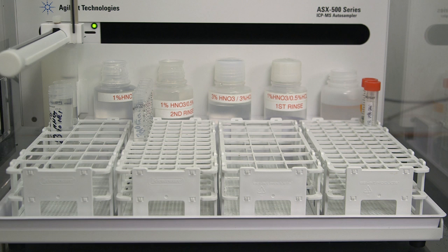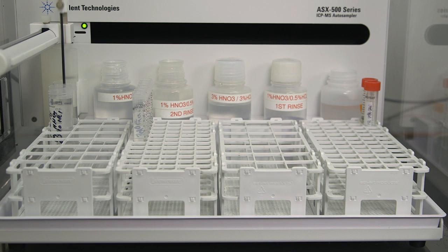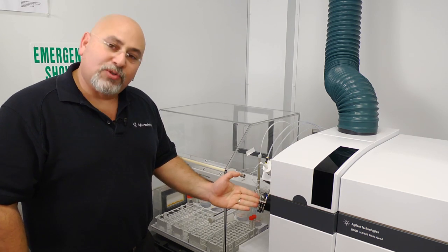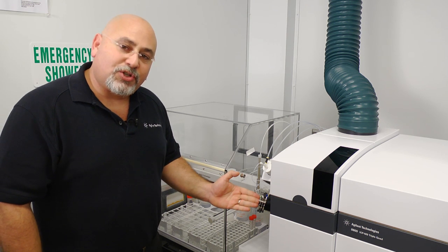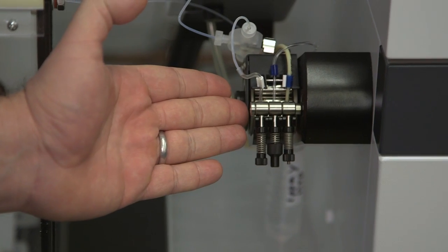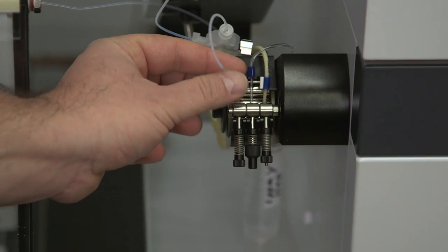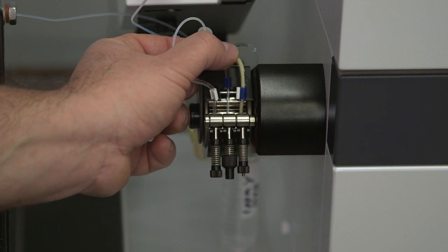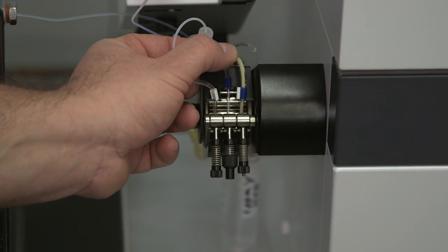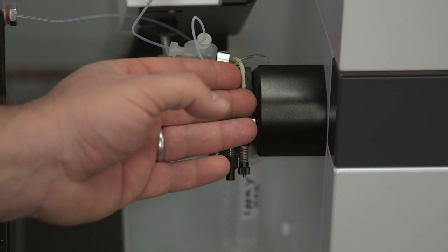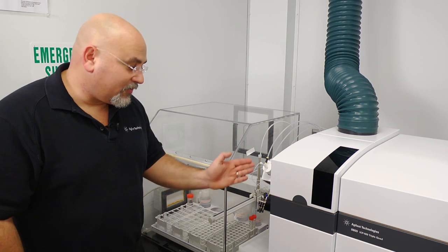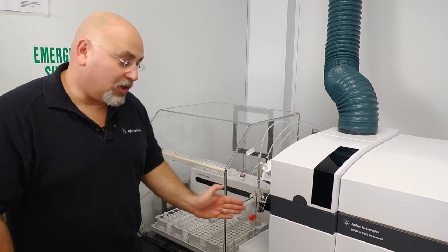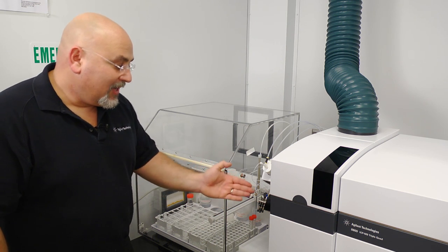Samples are typically in an autosampler, which go through the samples they're taking for analysis. We are using a three position peristaltic pump. The first position is for the sample uptake. The second position is for the internal standard, while the third position is for evacuation of the waste.